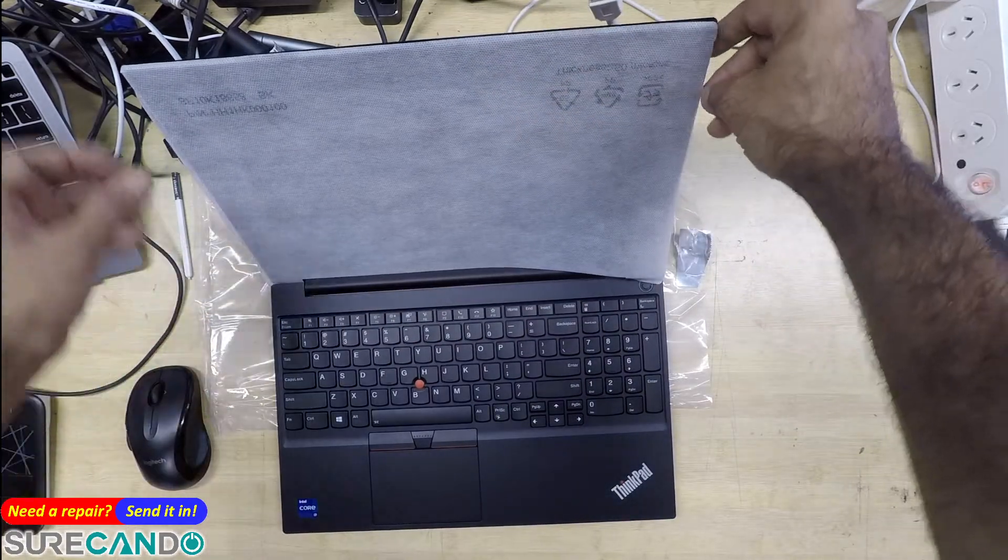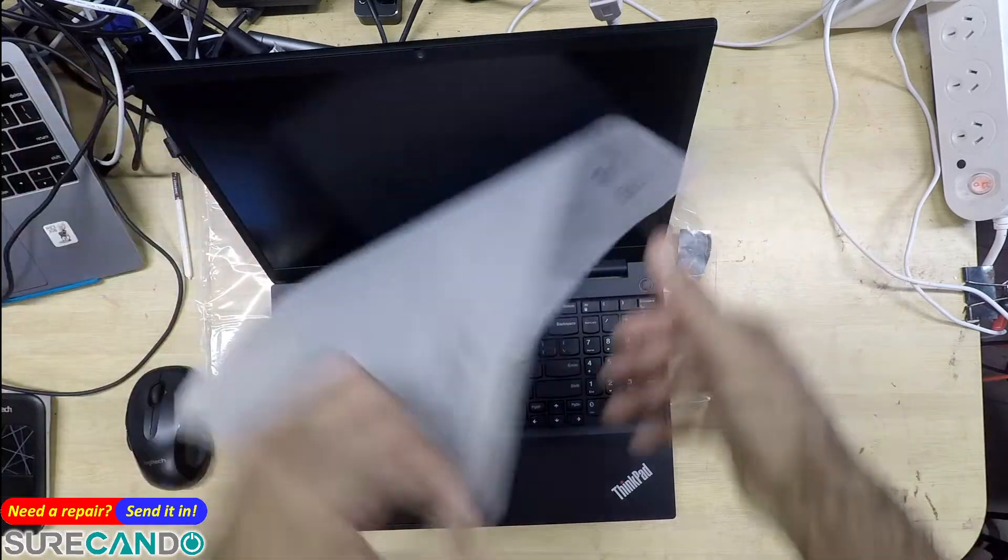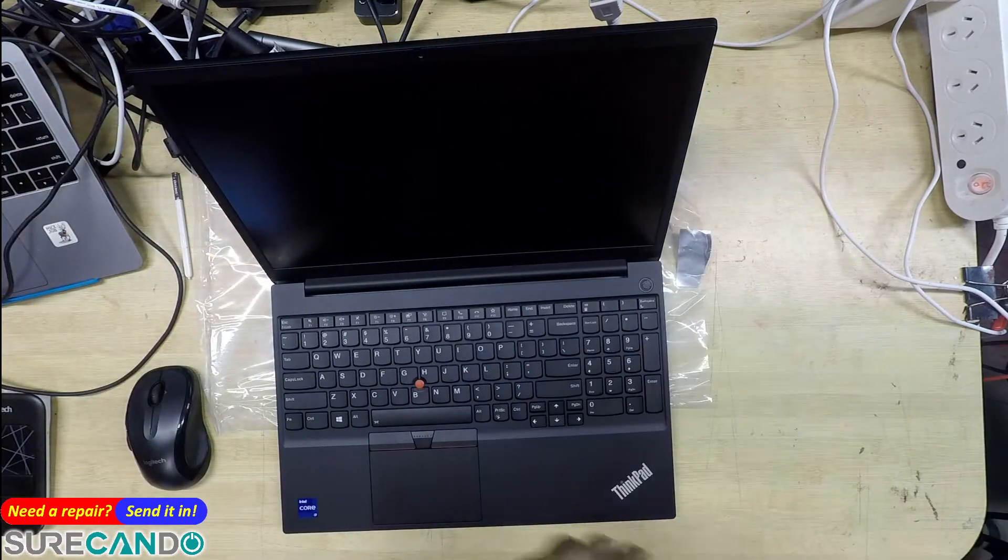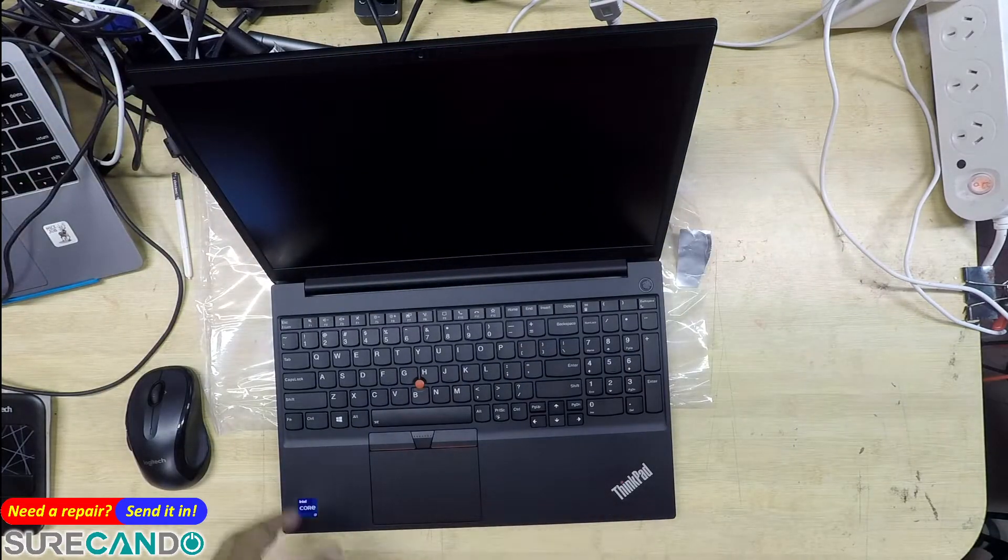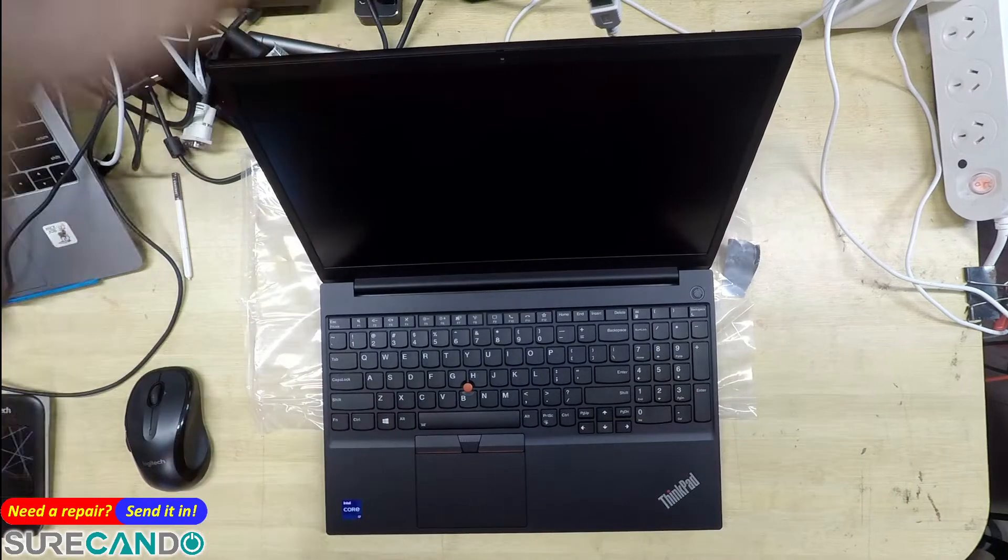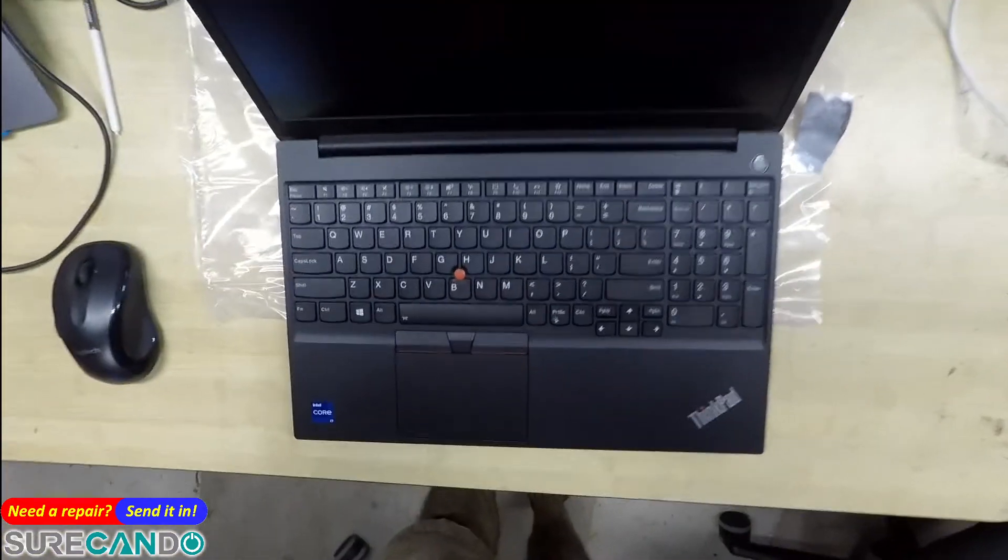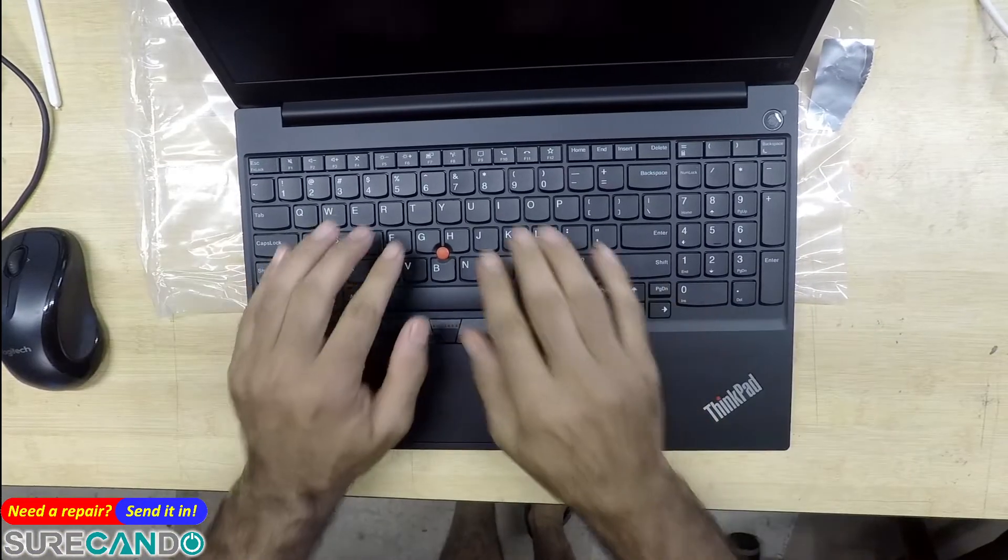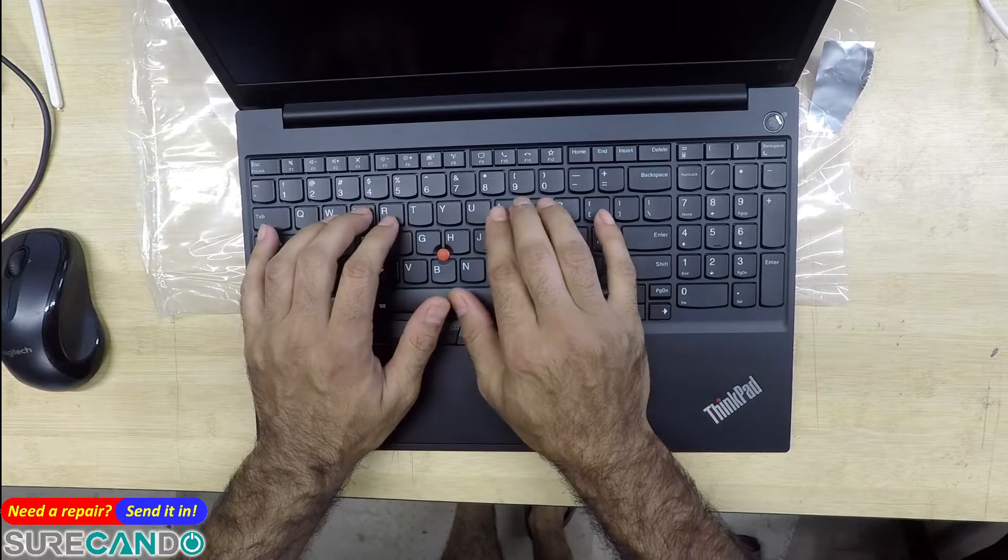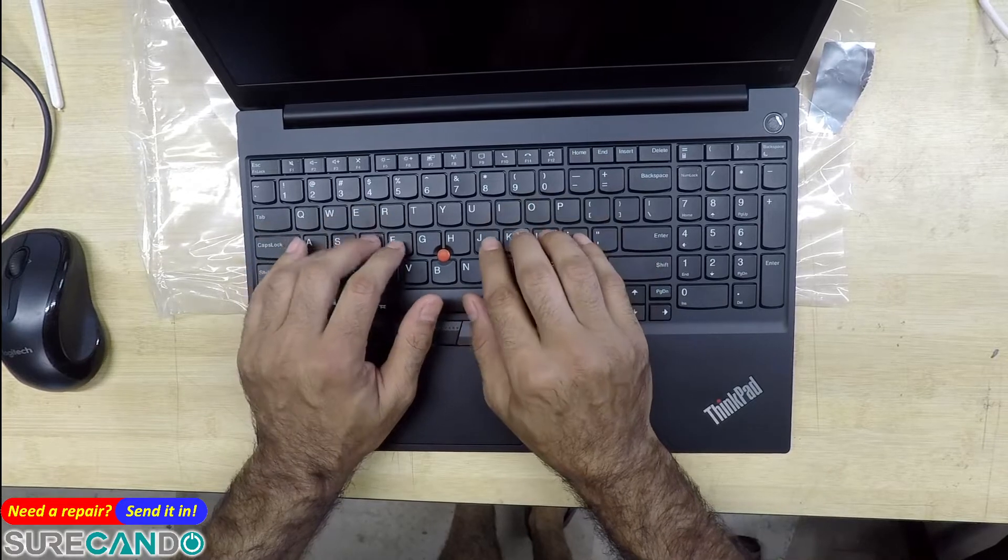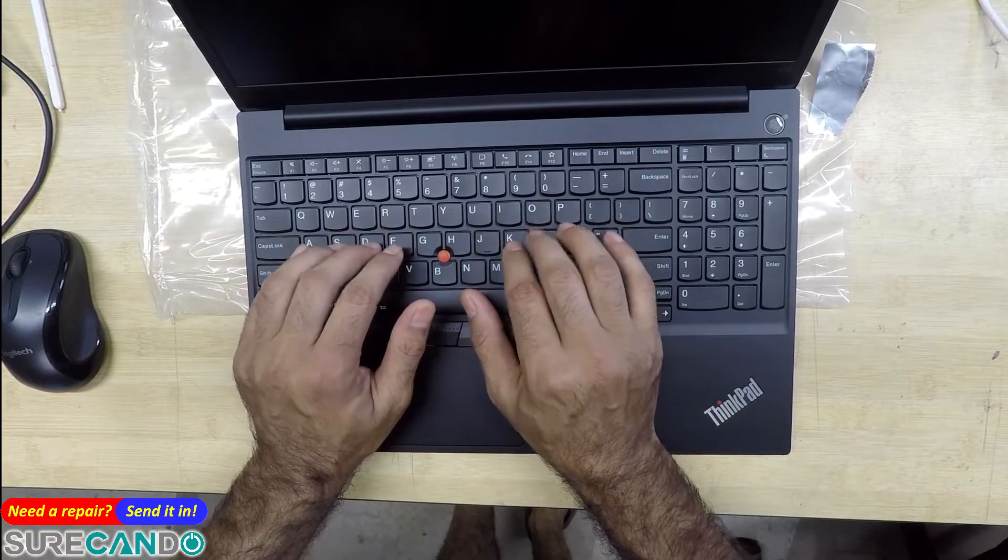Core i7. Full size keyboard, they usually feel nice. Let's see. It's got a soft feel, very very firm, bouncy.